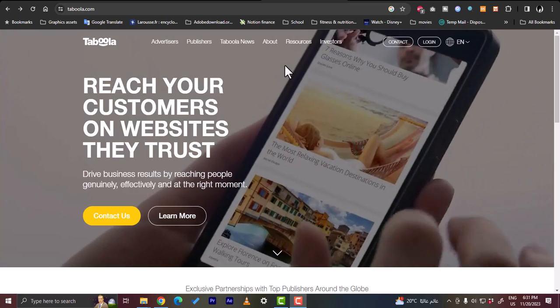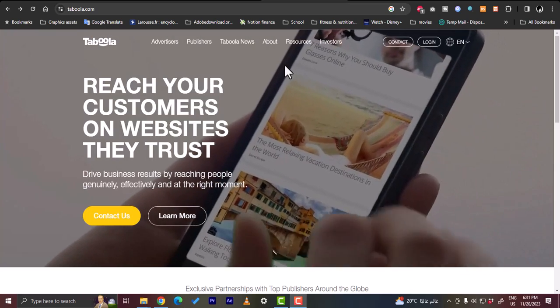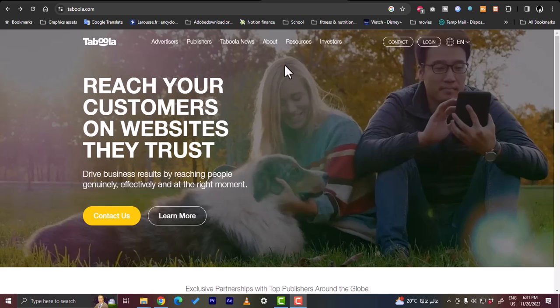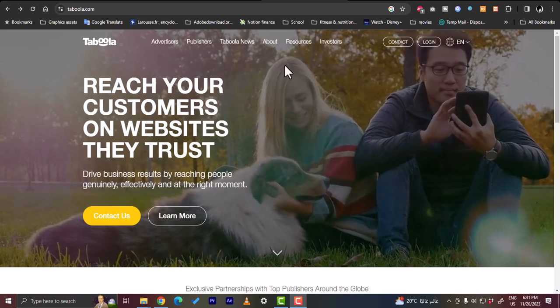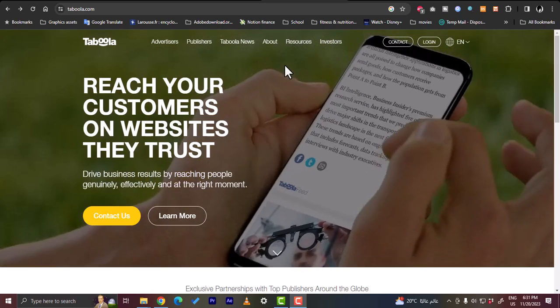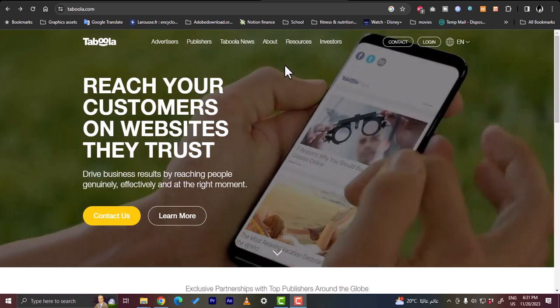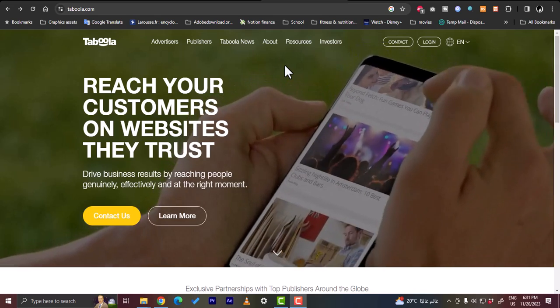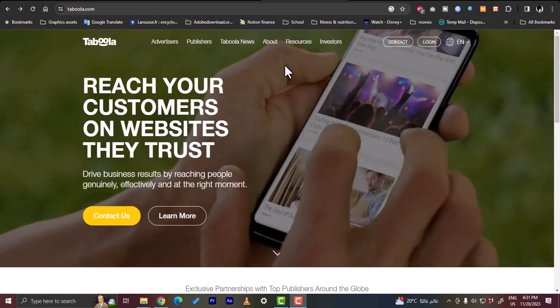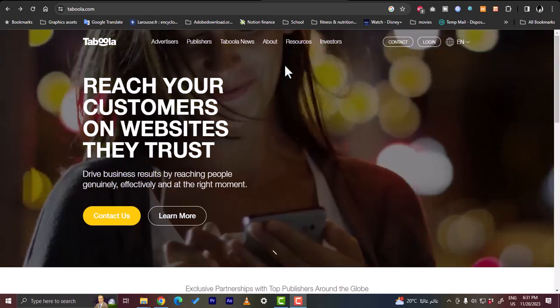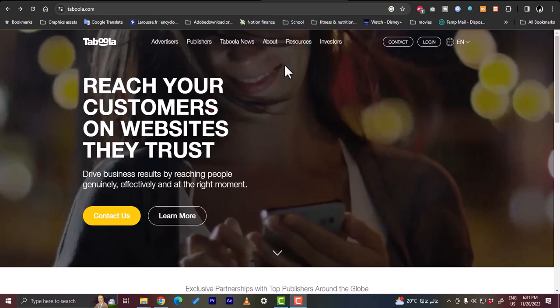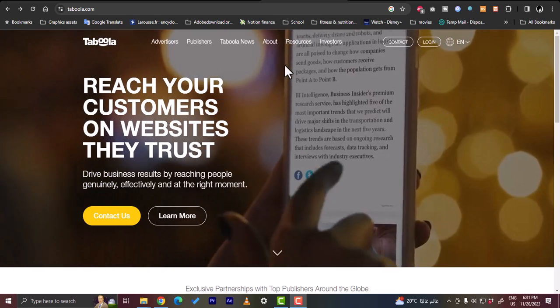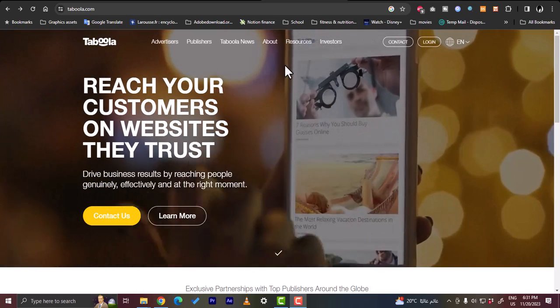What's up everyone, welcome to my channel. In this video I'm going to show you how to use Taboola Ads to create your ad campaigns. So let's get right to it. First of all, Taboola is a great powerful tool that allows you to create and run ad campaigns to reach more customers.